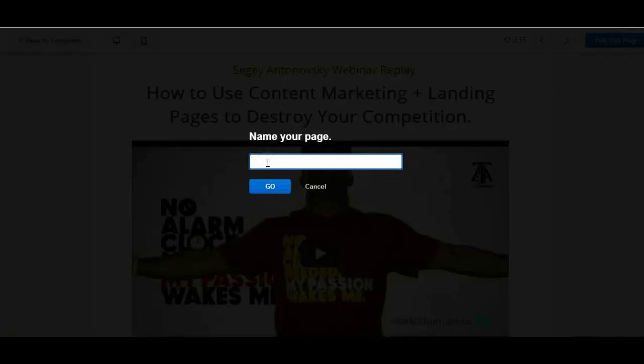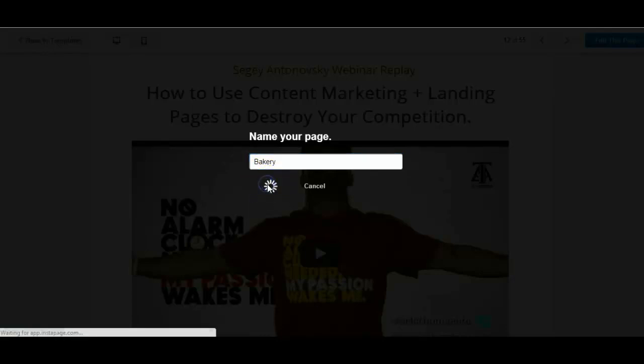If you want to give your page a name, let's say you were doing bakery for example. Let's say you're a bakery and you're trying to collect an email list, create an email list of people who are interested in your cakes and stuff. Just click on go.